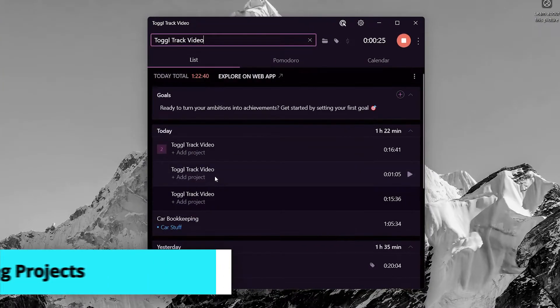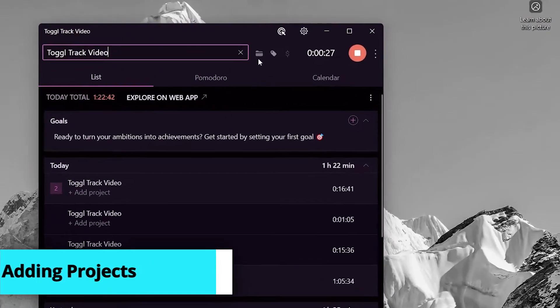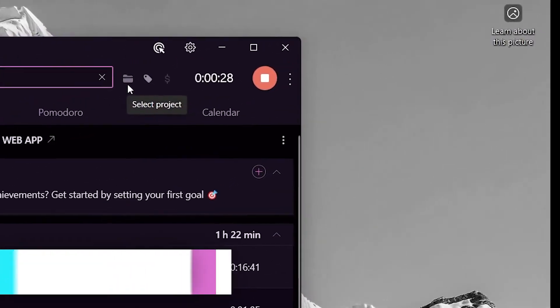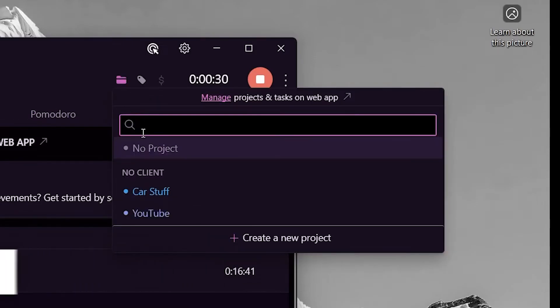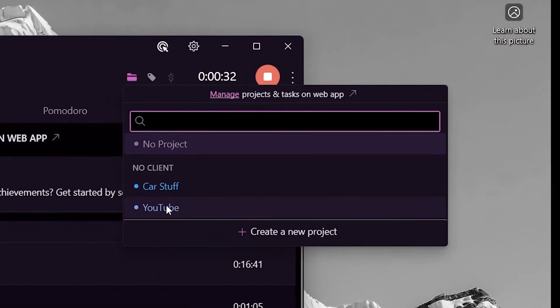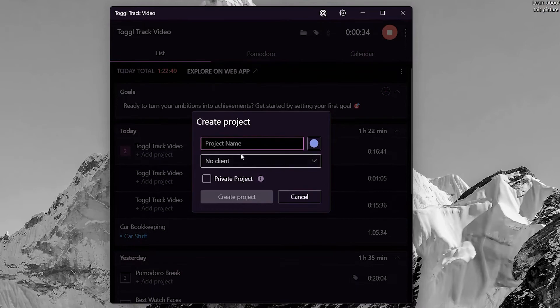We can add projects to organize our work. This small folder icon is actually the project icon. Click here and then add a new project or choose an existing one.